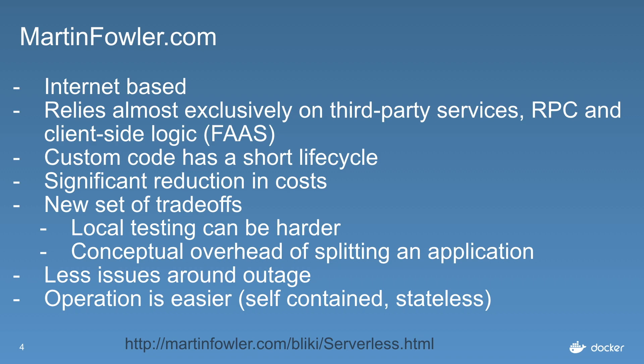In certain circumstances, your client side will be taking up some of that work that the server used to do, and then we're just calling out to servers for small bits of work. Your custom code has a very short lifecycle. If you look at Amazon Lambda, you'll find that you're charged per millisecond for what you use.